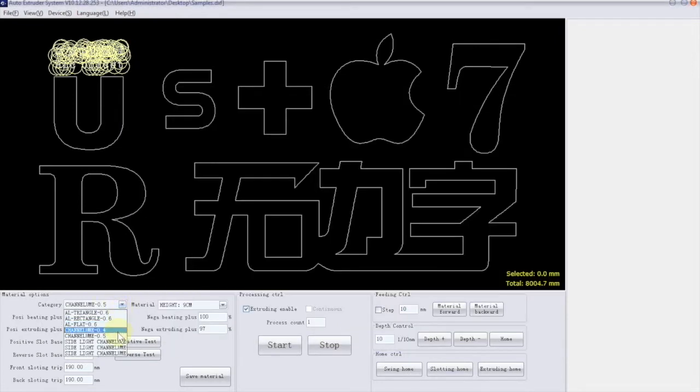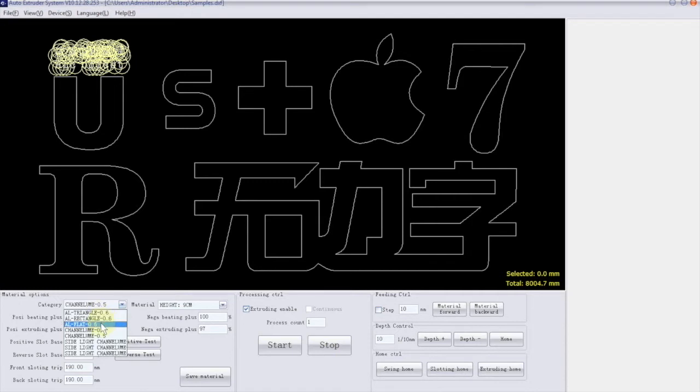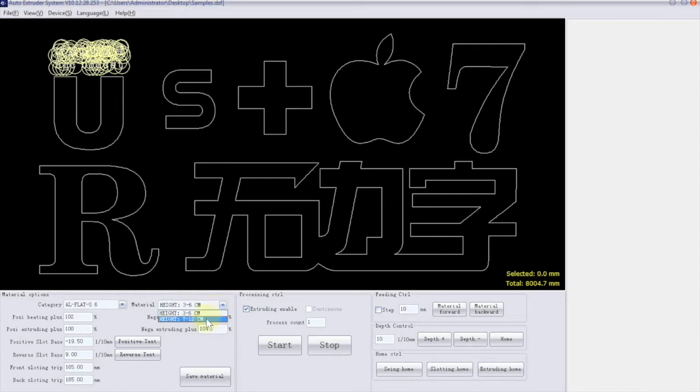Okay, in the main page, you can find material options. Here you can choose your material type and size. In this category, you can find all types of material. Like folded strips, that can be triangle or rectangle. Flat aluminum, Channel Loom and Side Light. For example, if I choose all flat. Then in material, I can choose the height and all parameters. Easy peasy.